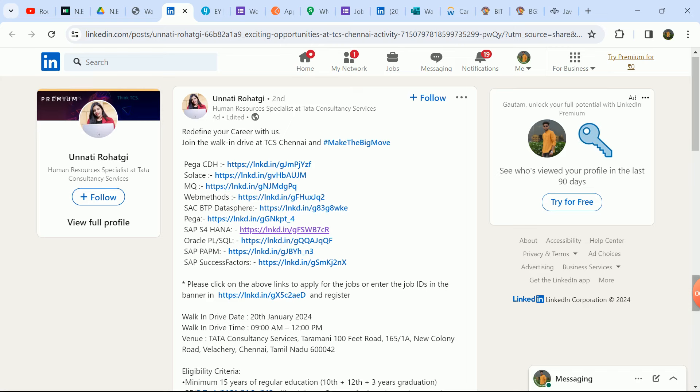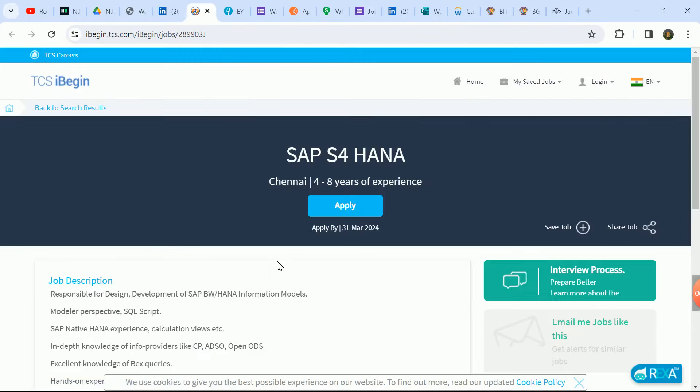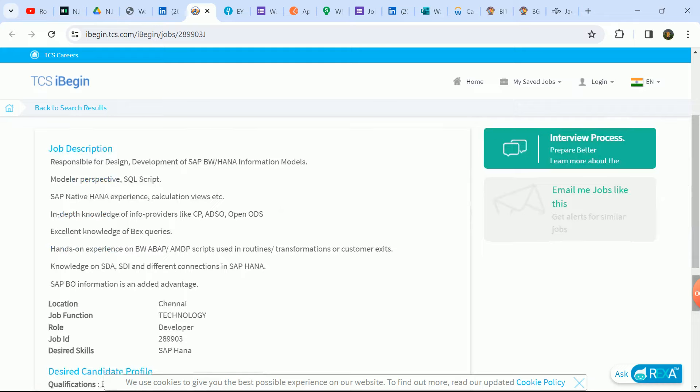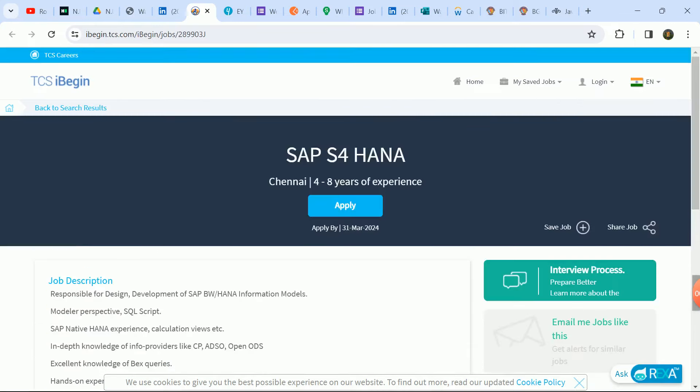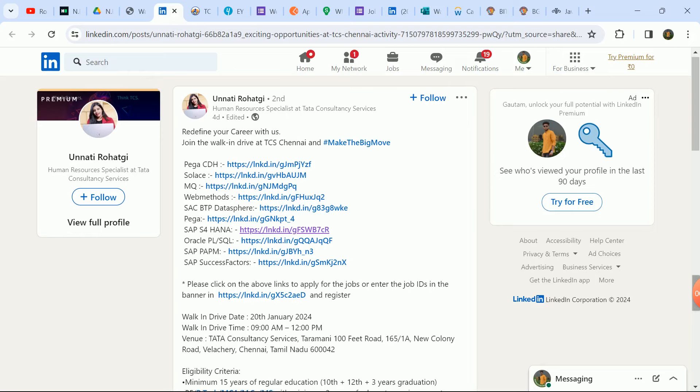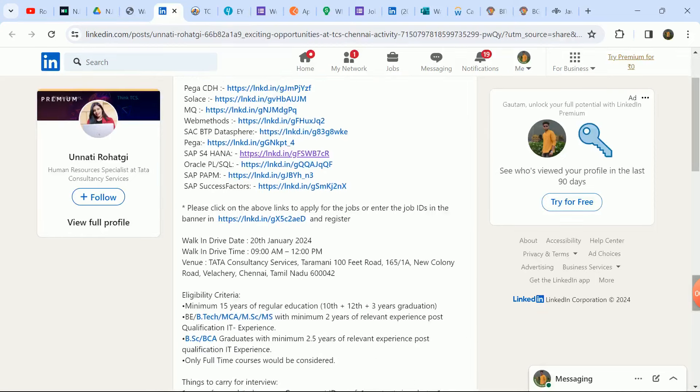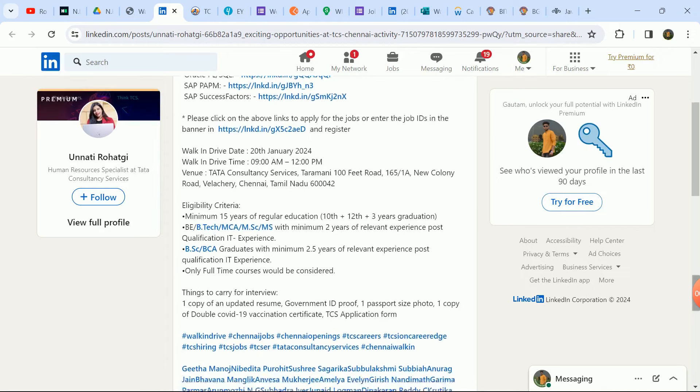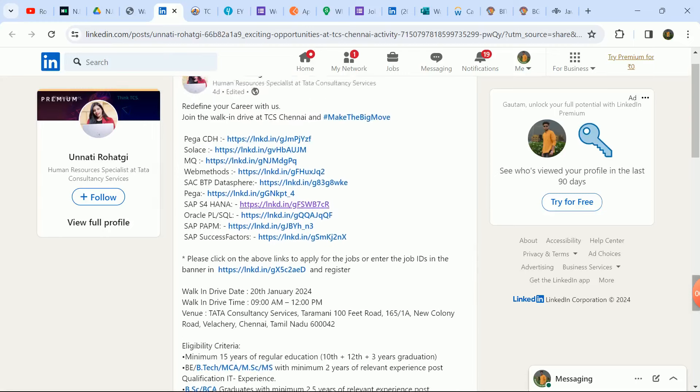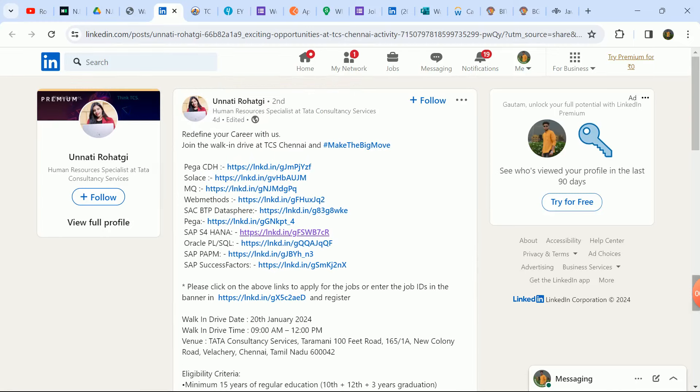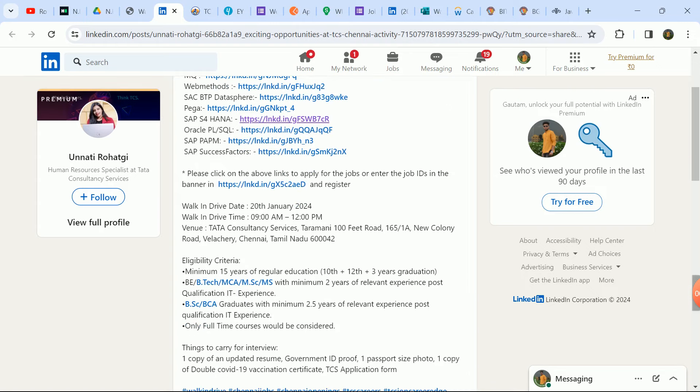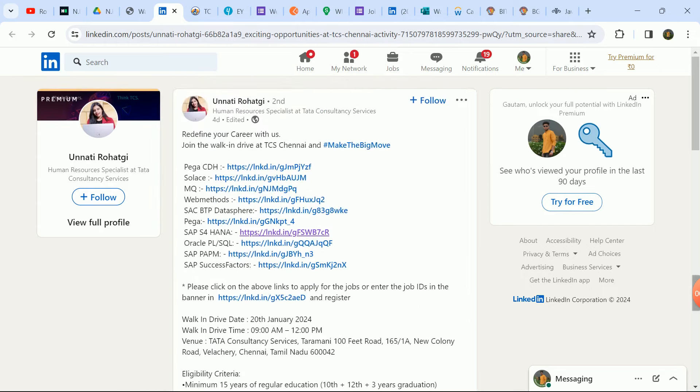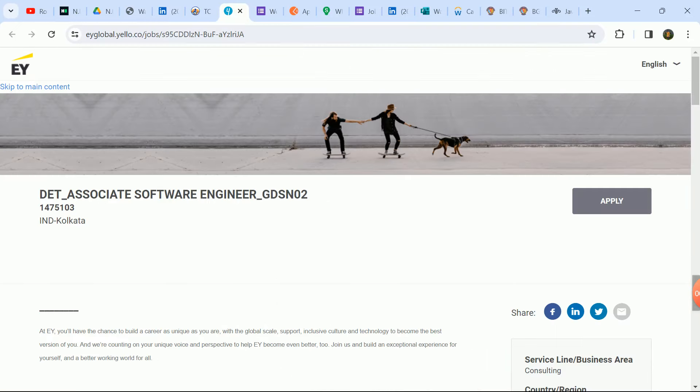You can apply here. 22 and 23 freshers, pass-outs. TCS has a lot of openings here: PEGA, SAP, Oracle, many domains here hiring. One by one, if you are interested and your skill set matches, you can apply. TCS I-Begin for experienced candidates. Next is TCS freshers portal. Job description everything you can apply. 4 to 8 years experience required for SAP S4 HANA. Walk-in drive 20th January, Chennai location. Check if you are interested, your skill set matches your work, then apply and go there. Share with your friends, seniors, if you want to switch and if you are experienced.